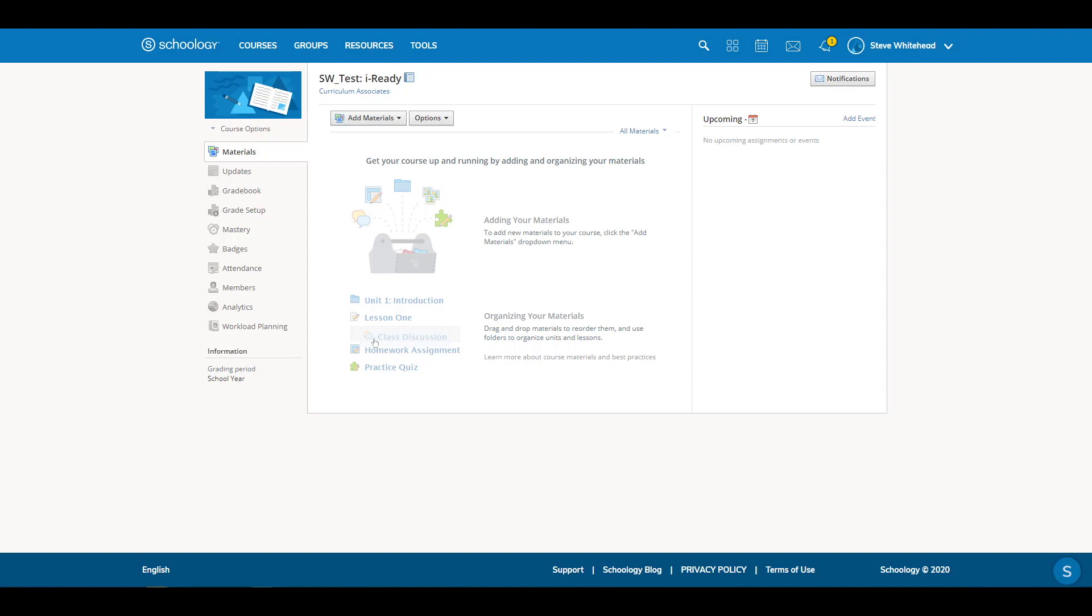iReady supports the ability to add a link from Schoology to our login page, so students can quickly get to their iReady work.